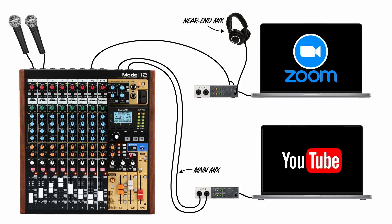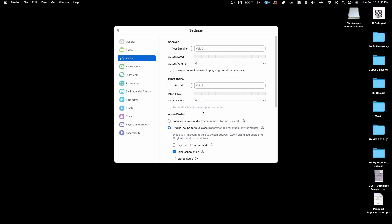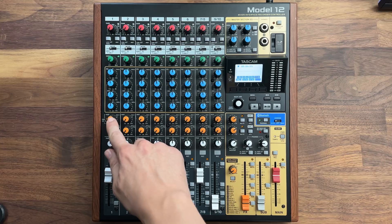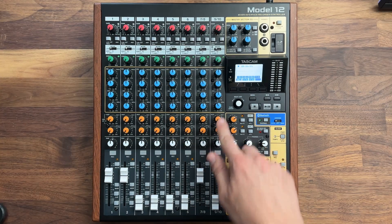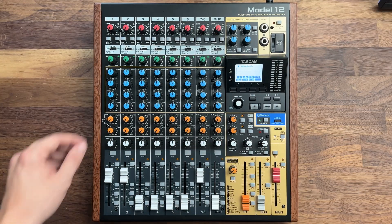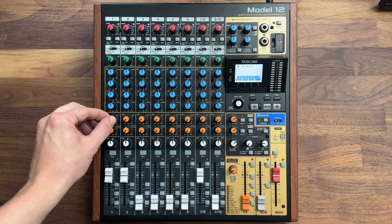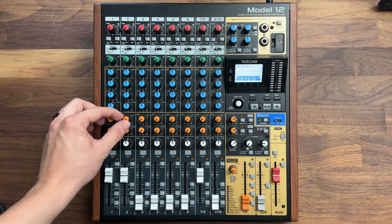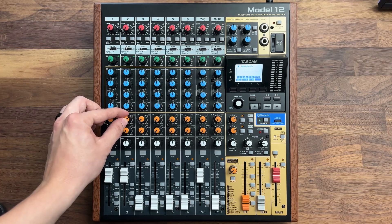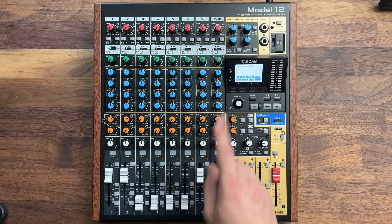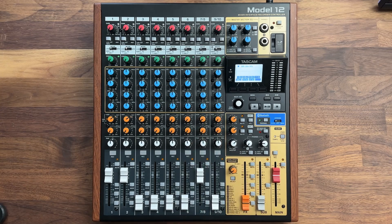So let's use this aux output on the mixer to create a mix minus for the guest. I'll connect aux output one on the mixer to input one on the Zoom audio interface and select this as the audio input within Zoom. Then I'll decide what goes to that mix using the aux one sends on each channel on the mixer. Let's send the two in-room microphone channels to aux one, but not the Zoom guest channel. A complete mix minus the remote guest.